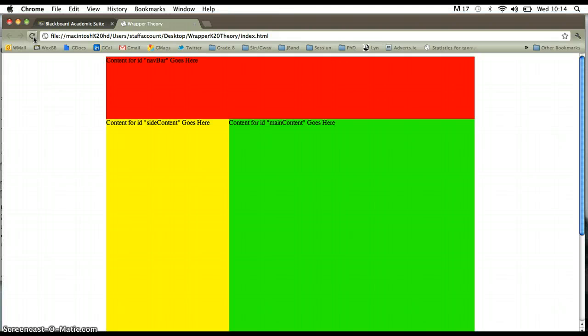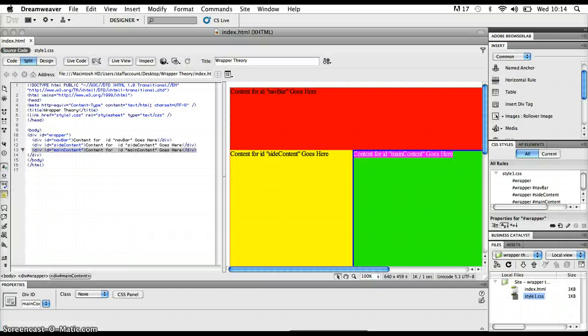That's what wrappers are good for. You can control the entire content of the web page because everything is inside the wrapper. Tweaking rules for the wrapper affects everything, giving a huge amount of control over laying out the page and moving things around. It also keeps all the other sections like navbar, site content, and main content fixed beside each other in a very rigid way. That's the where, the why, and the how of wrapper sections in Dreamweaver and web pages.